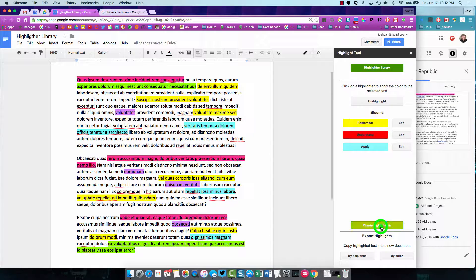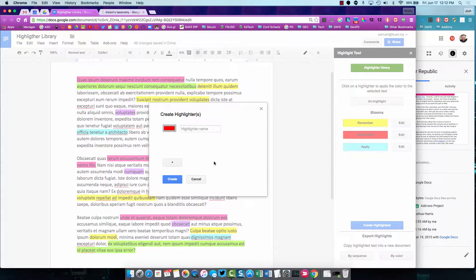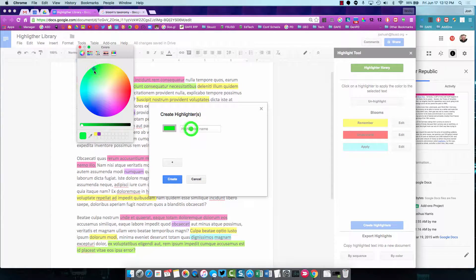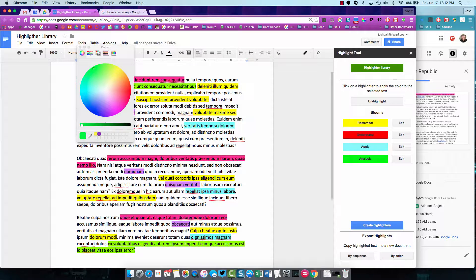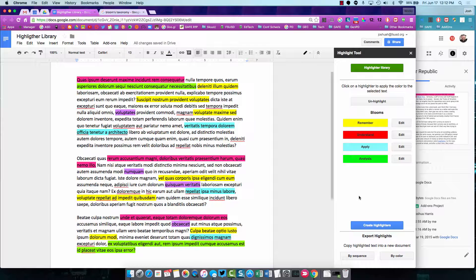If we were going to add one more, let's do a green one. And we'll call this Analysis. So, now we've got our new set.